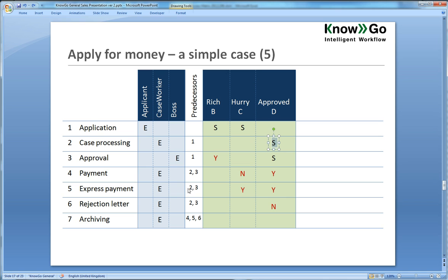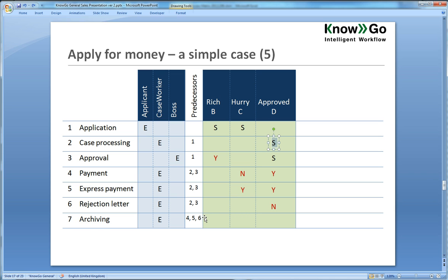But the payment has to await two and three and two and three is the case processing and the approval. Now the way the machine works is it only waits for relevant steps. So if three is irrelevant, that is if you are not rich, then it will only wait for two. Express payment has to wait for two and three as well and so does the rejection letter.